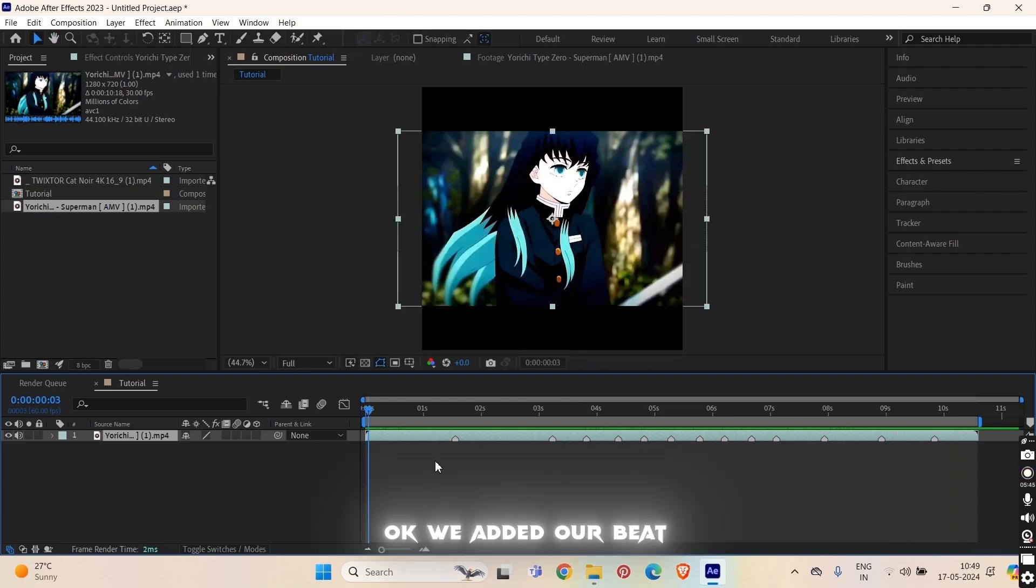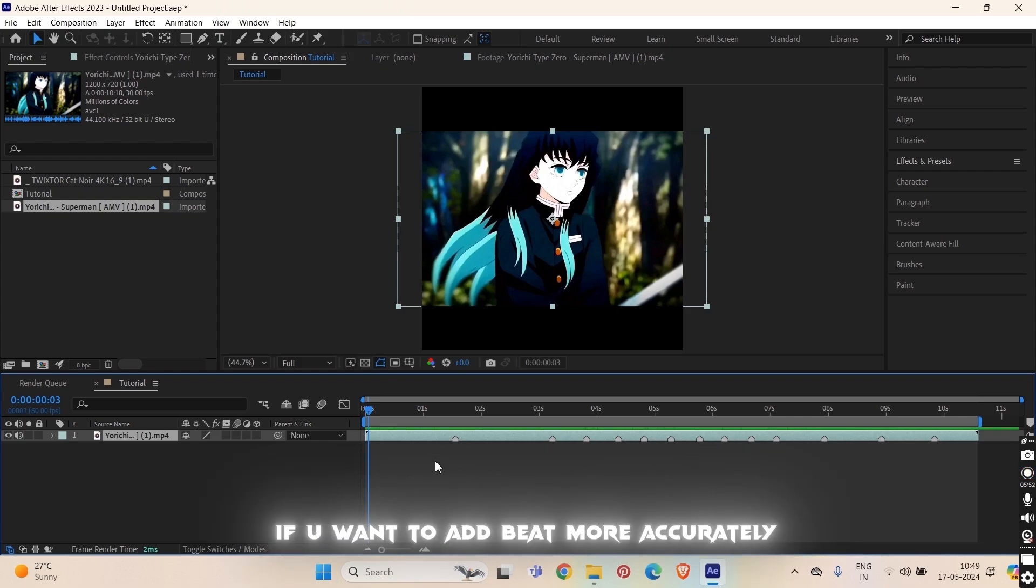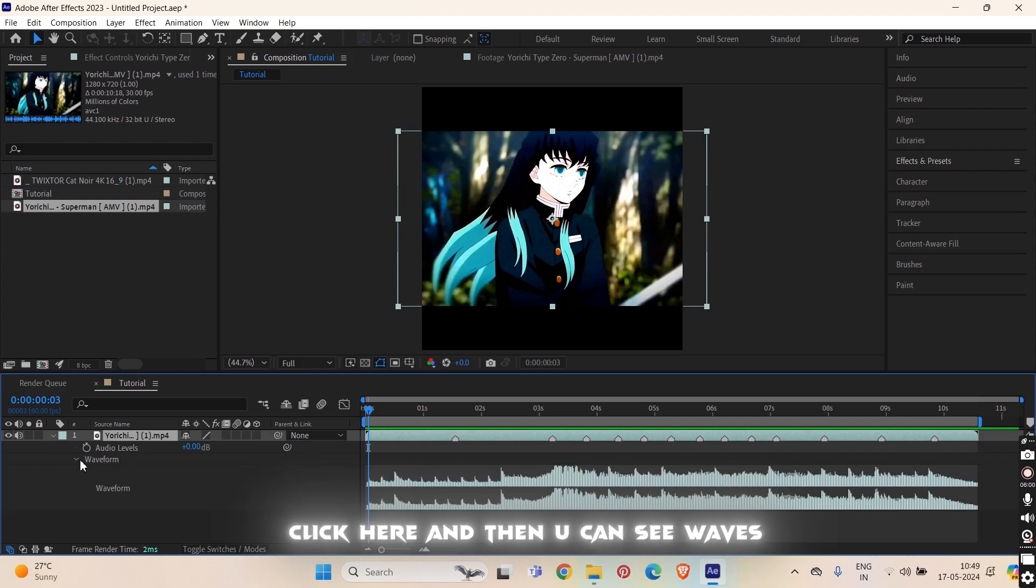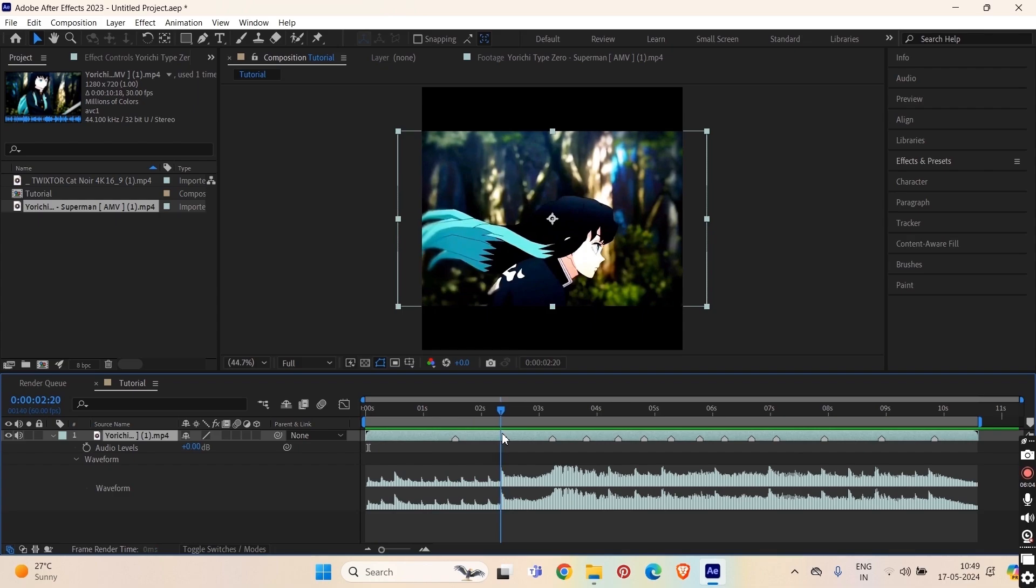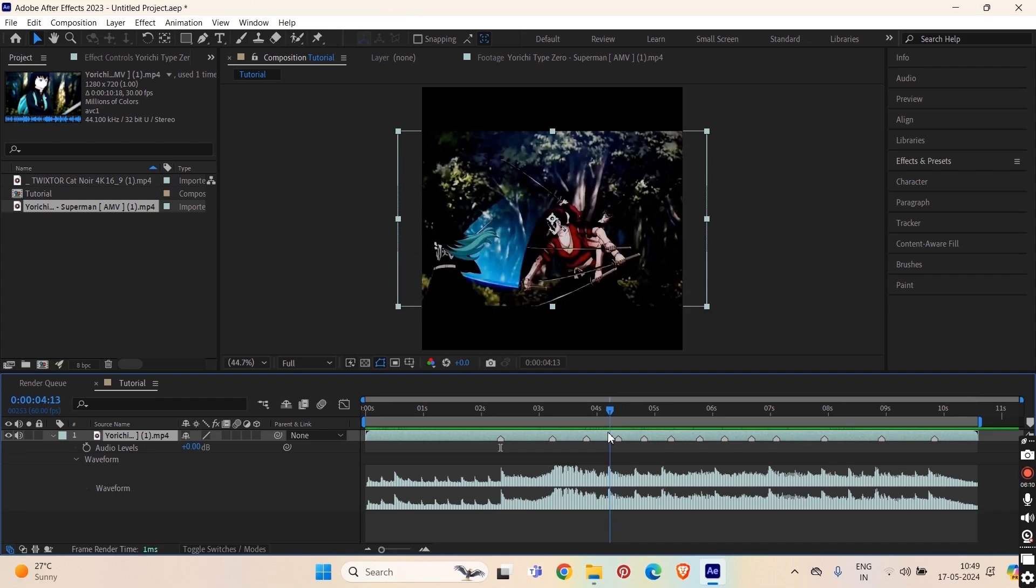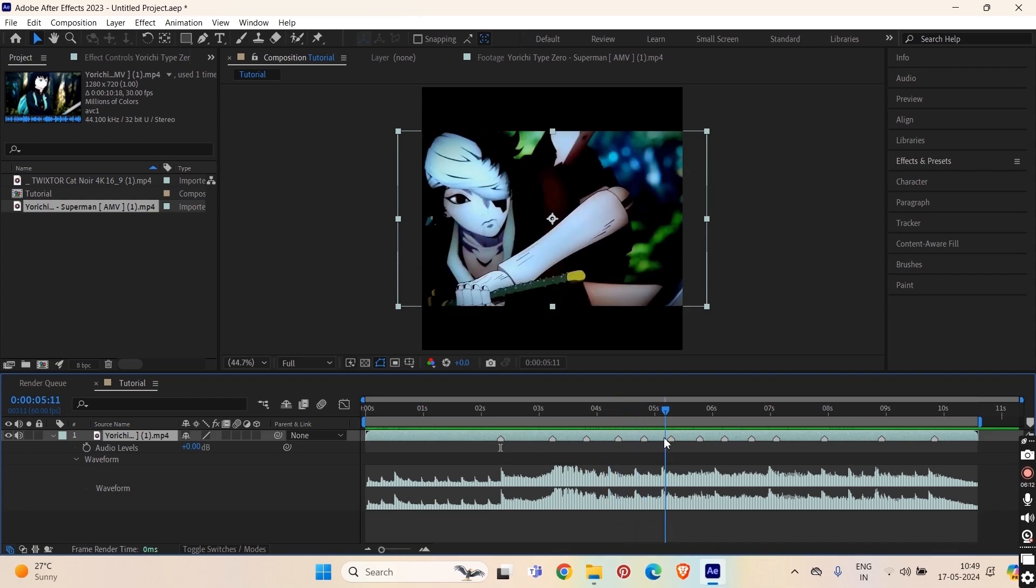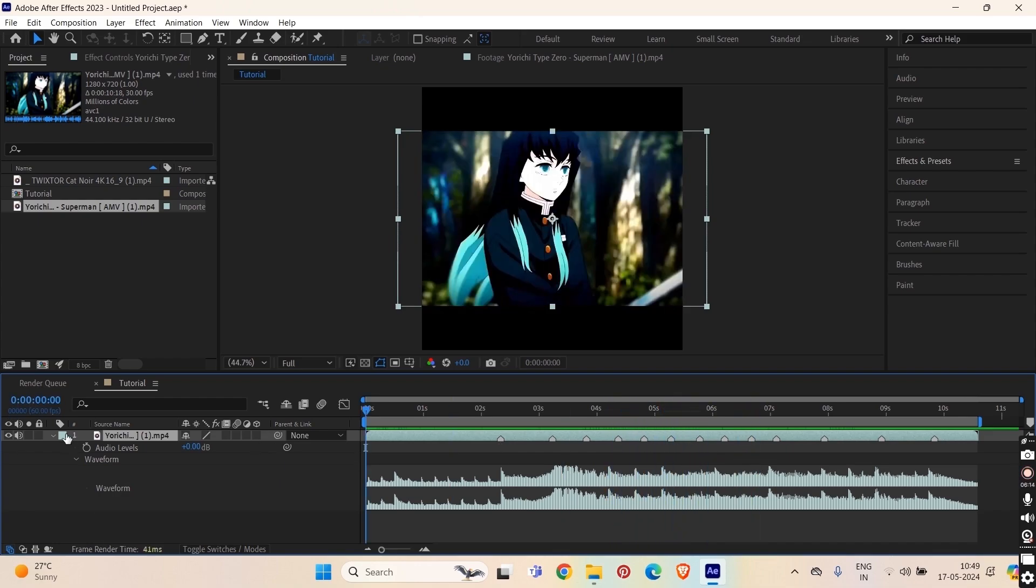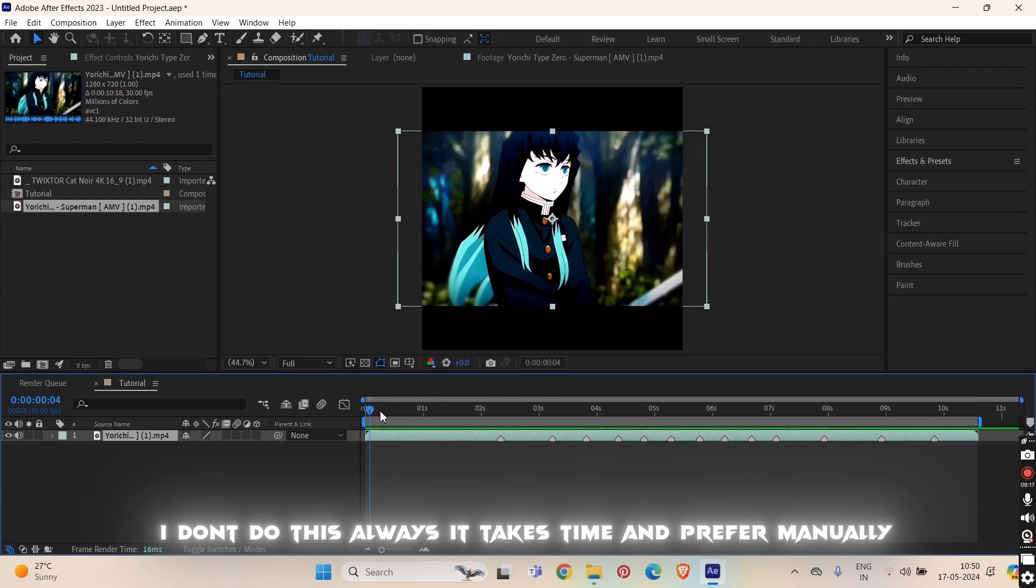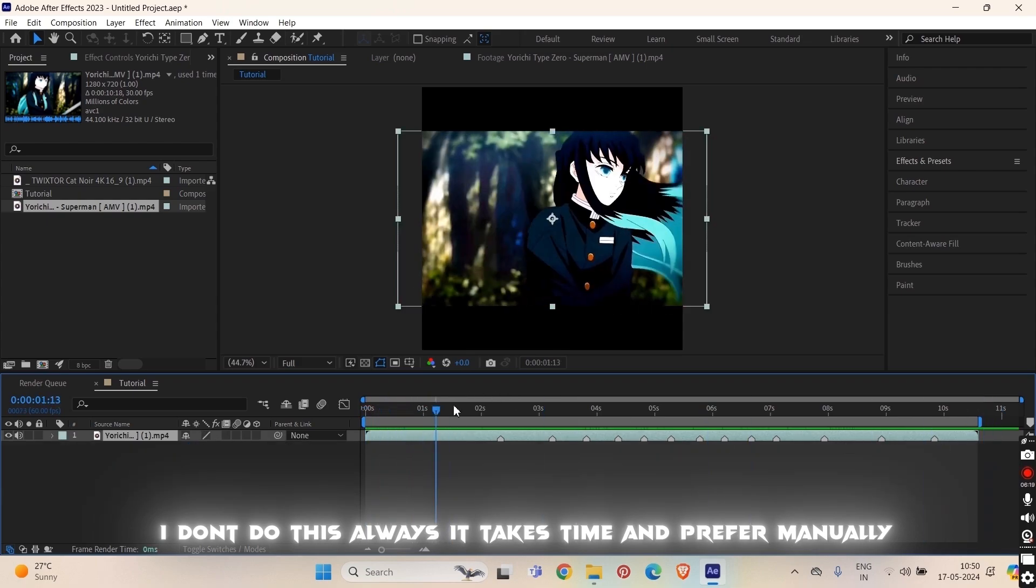Okay we added a beat there. One more thing that you can do to add beat if you want to add beat more accurately, select this layer and press L on your keyboard. Then you'll see this waveform. Click here and then you can see the waves. So you can set the beats according to where the wave is high, there will be beat heart.